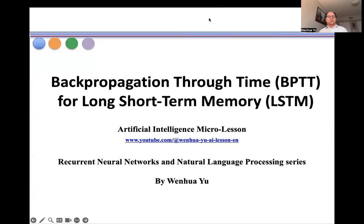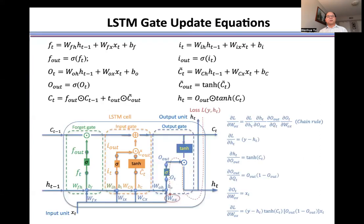In this video, I introduce back propagation through time for long short-term memory. Here is one LSTM cell, which includes three gates: the forget gate, input gate, and the output gate.